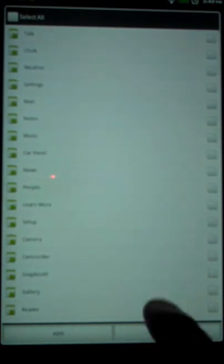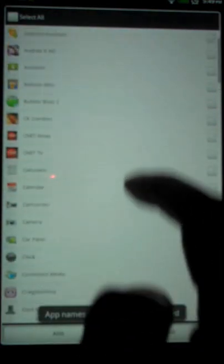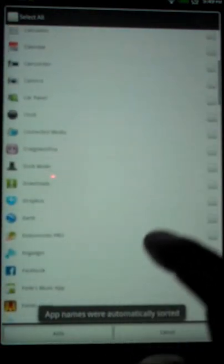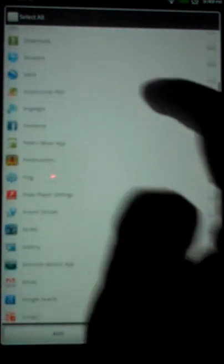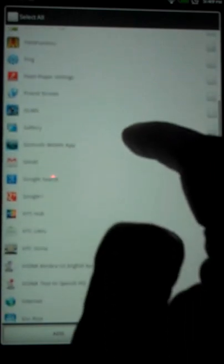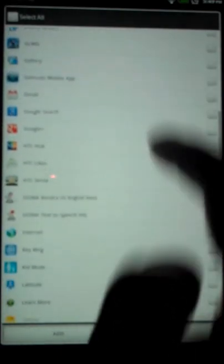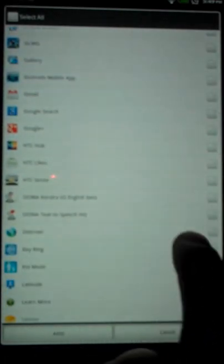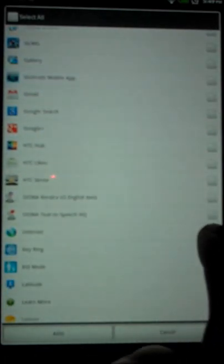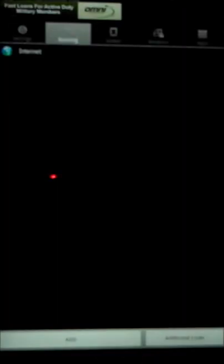And now I can search through every app that's on the device. So what I'm going to do is look for Internet. So let's see here. Search here. Internet. Where you at? Internet. I'm going to check Internet and hit Add.